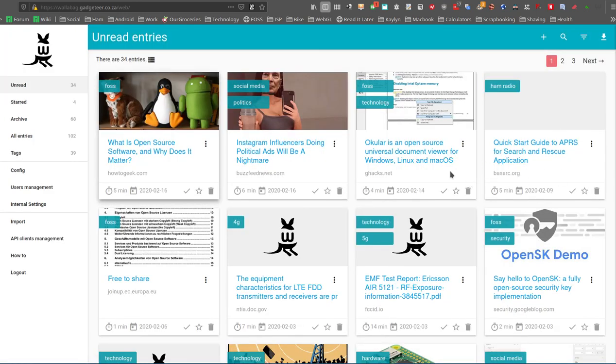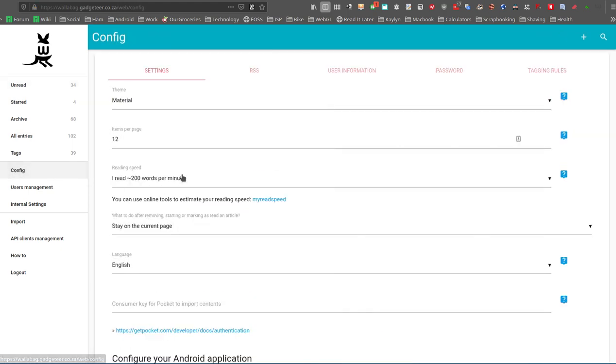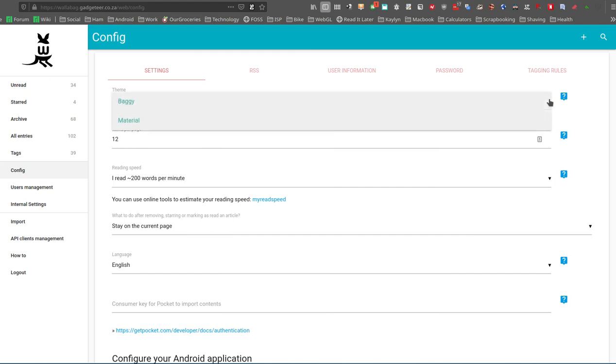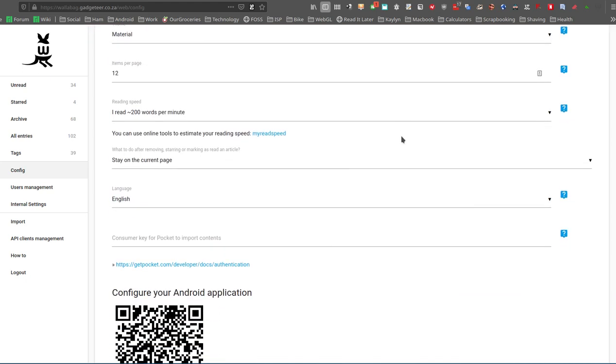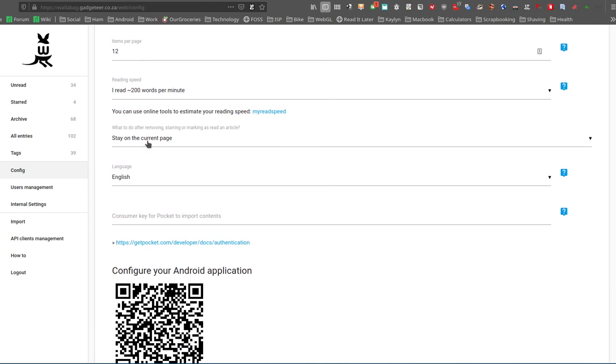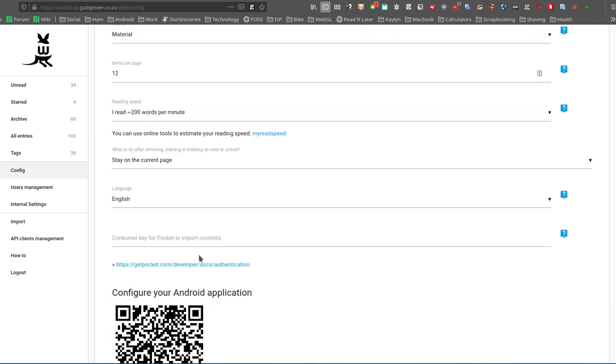I'll just show one or two or some of the menu options that are worth looking at. Under config over here on the left, this is where you set things like the reading rate. So you're going to—it uses this for the estimate of how long the article is going to take. You can set things like the number of articles on a page. You can change the theme as well over there, how it acts and how it works.